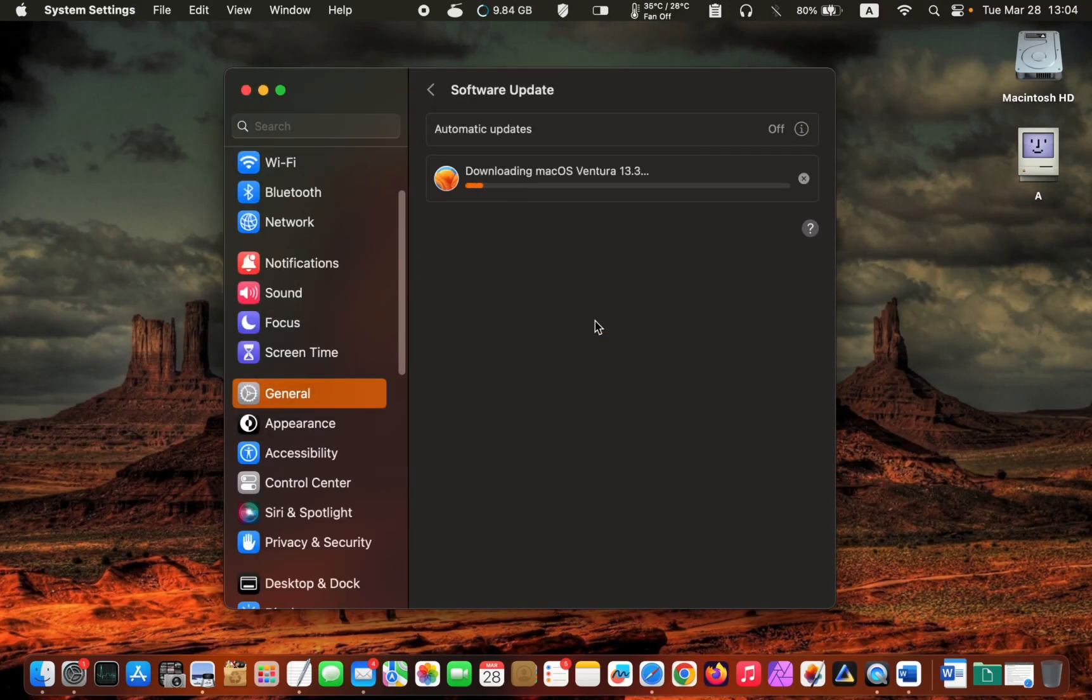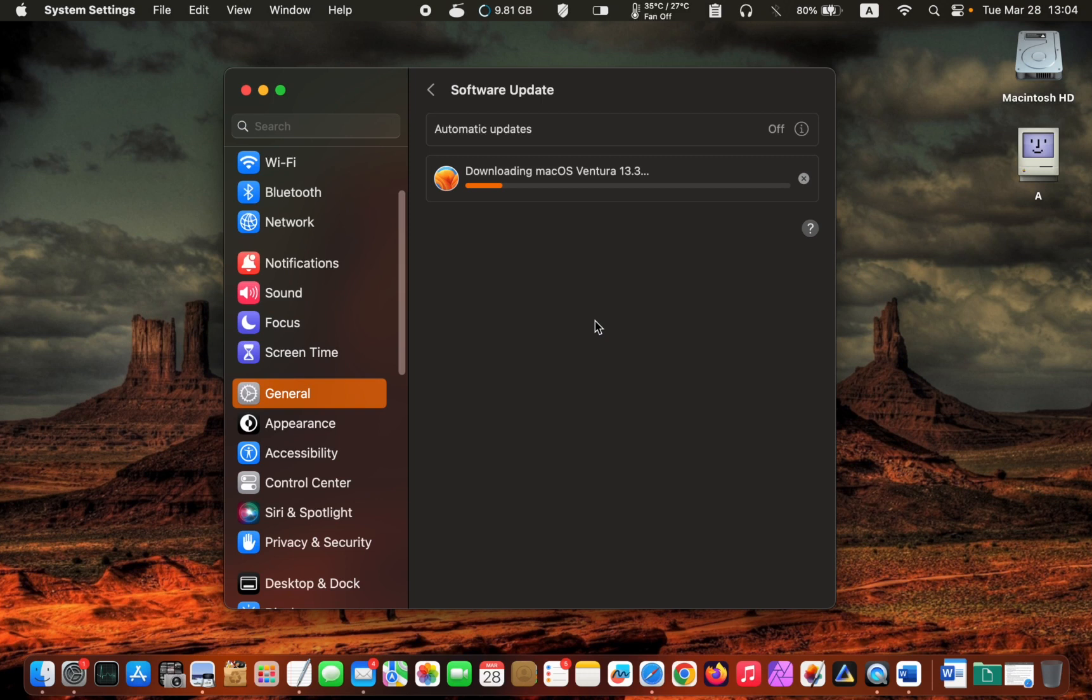Wait for the installation to be completed. By the way, I am installing this update on MacBook Pro 13-inch M1.